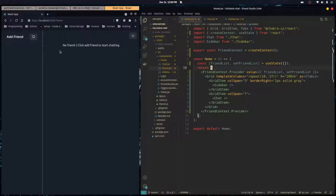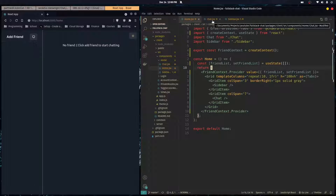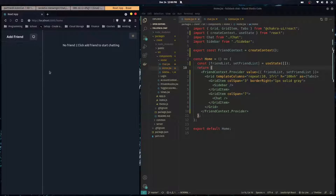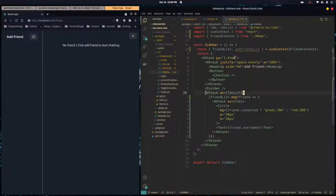That's how you build a friends list in Chakra UI using Grid and Tabs. In the next video we'll start making a modal where you can click and fill out a form to add a new friend. I'll see you in the next one.